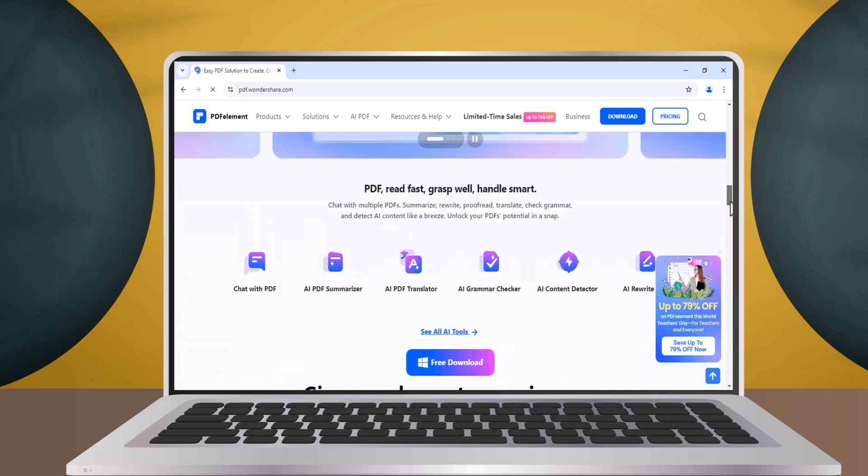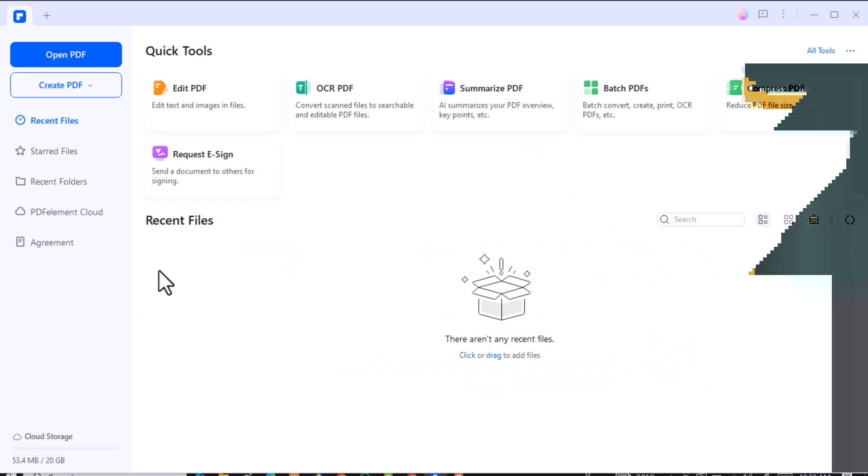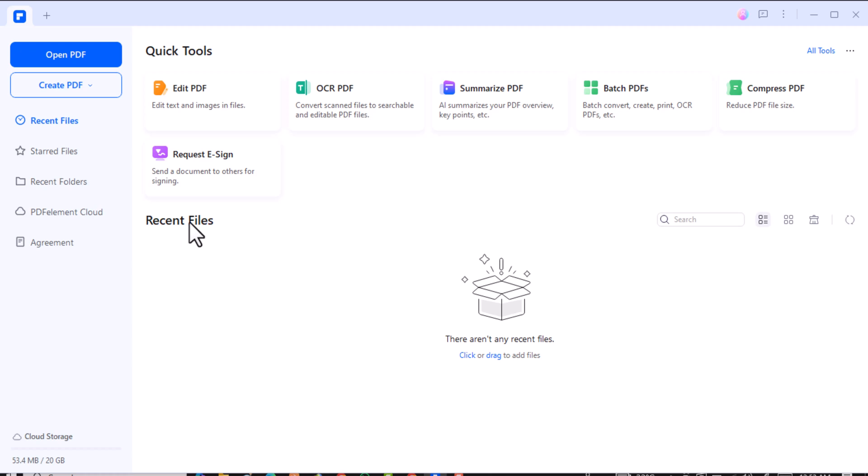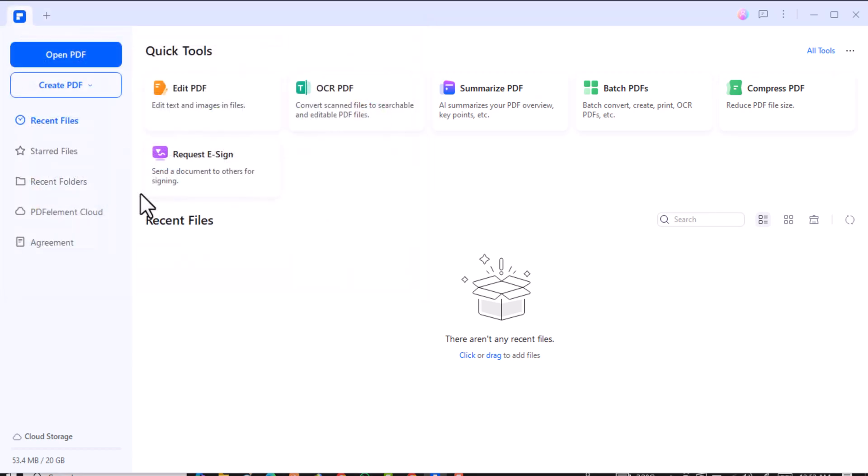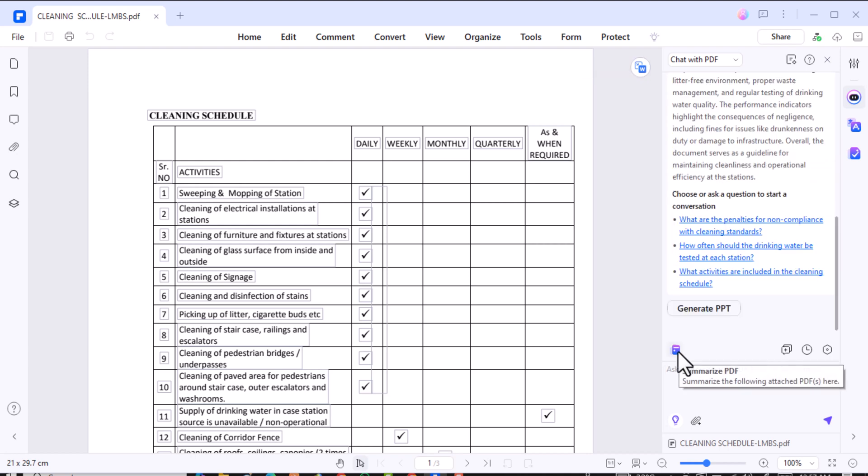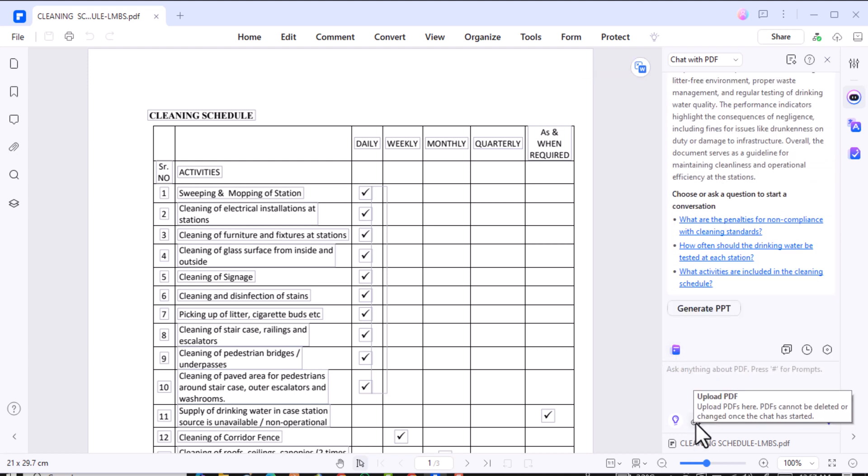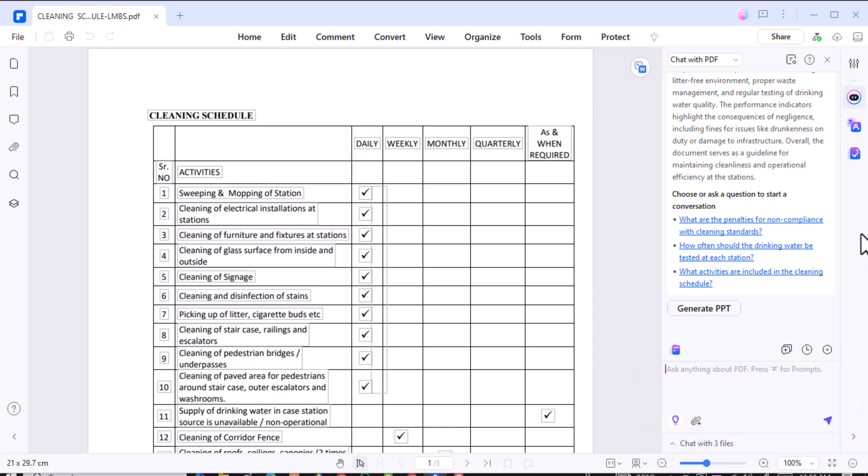Have you ever struggled with multiple PDFs, trying to gather information without losing track of important details? With the chat with multiple PDFs feature, you can summarize content from several documents simultaneously. No more endless switching. Once you're done, export those summaries as markdown files, making it perfect for research projects, note-taking, or creating outlines for reports. It's like having a personal assistant that organizes your insights into one neat file.